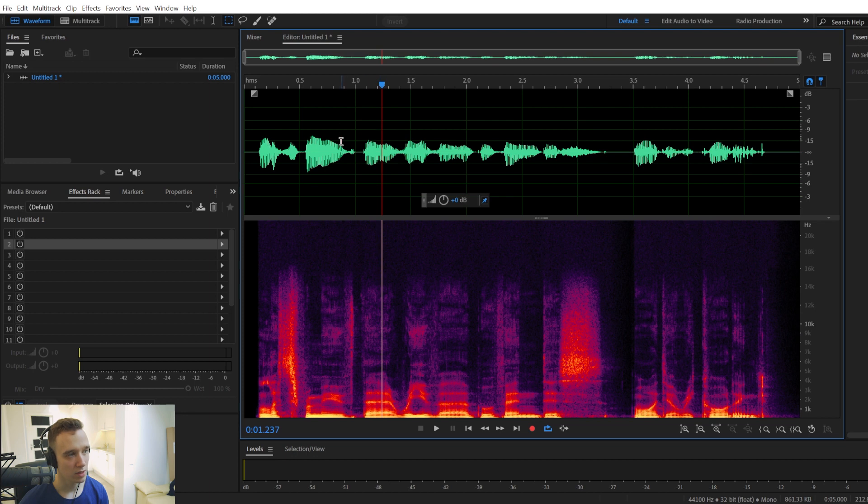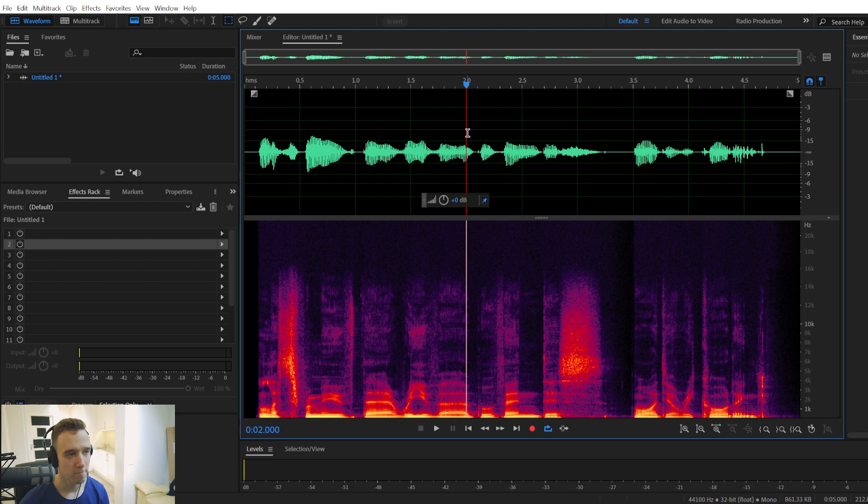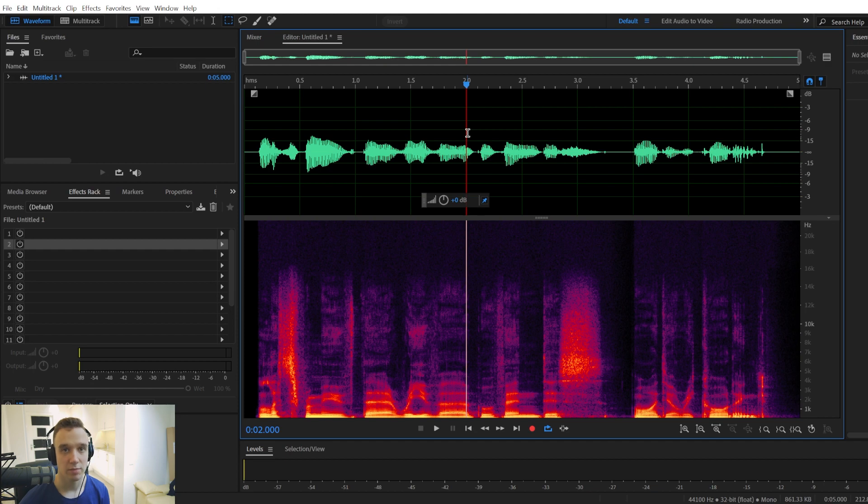But yeah, once you apply it, you're done. The reverb has been applied. The sweet spot is from 20 to 40%. And that's it.